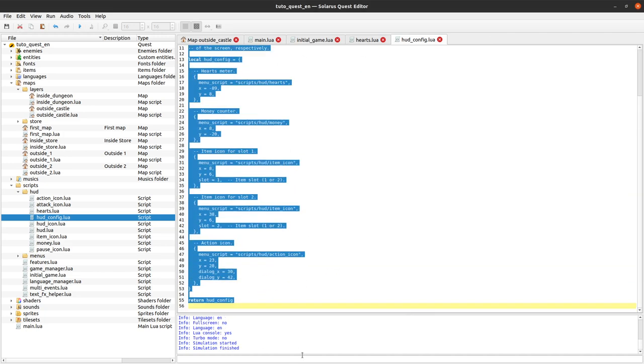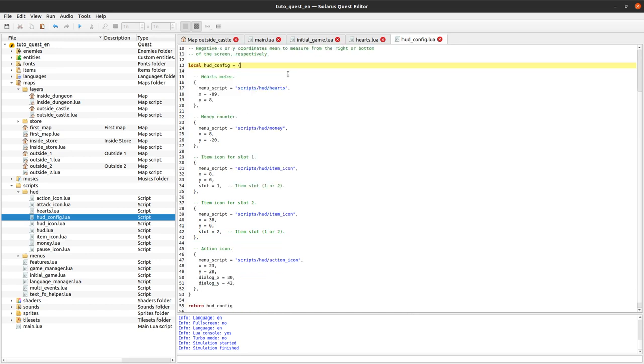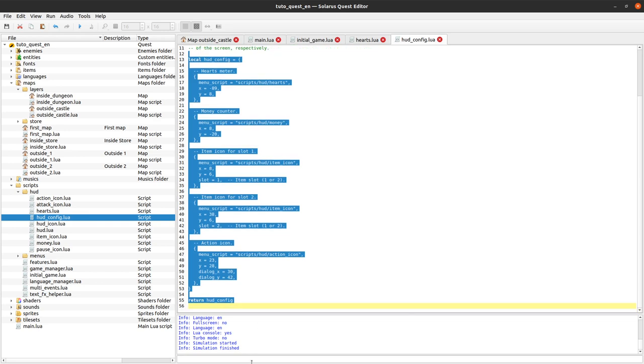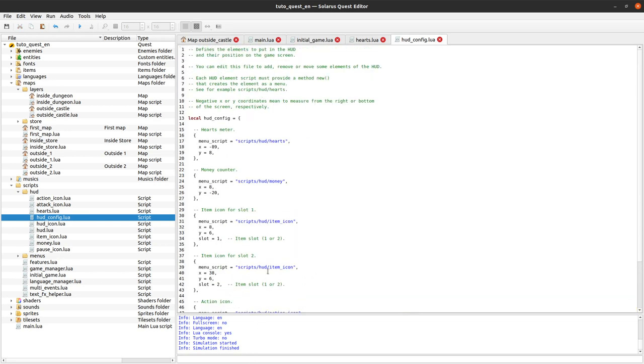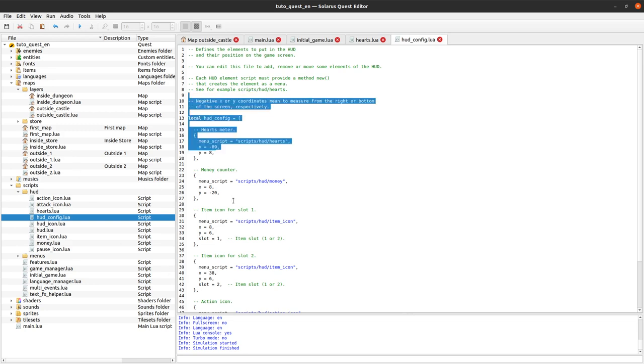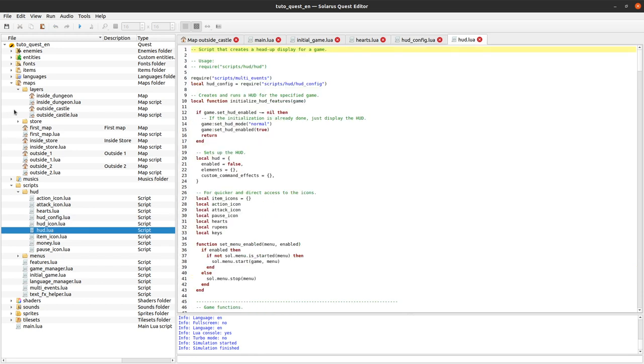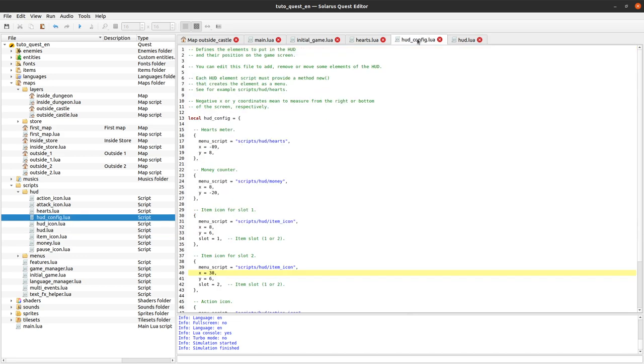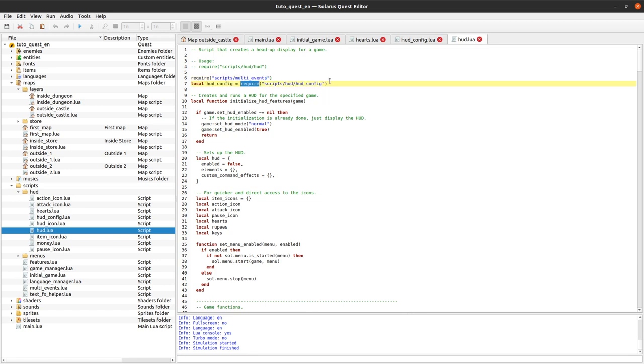That was pretty much my point. So here this code is a bit special. Let's say it does not really look like code. It's just we create an object, we create a table and we define some properties on that table and we return it. Actually, it means that it's another script that will call this. And that other script is probably hud.lua. At some point it will call hud_config.lua. We are using the require function which is the standard Lua function to call a file from another file.